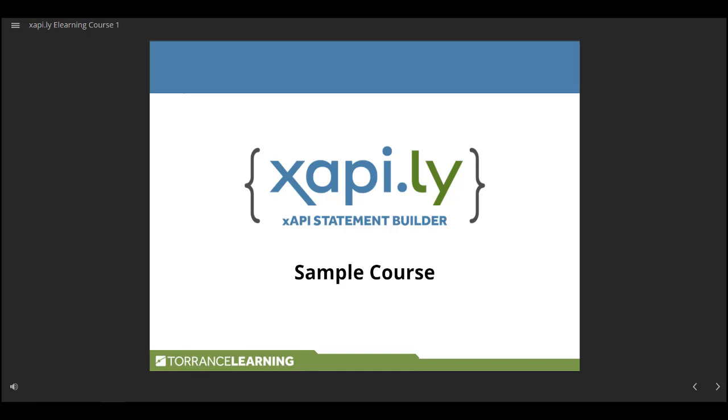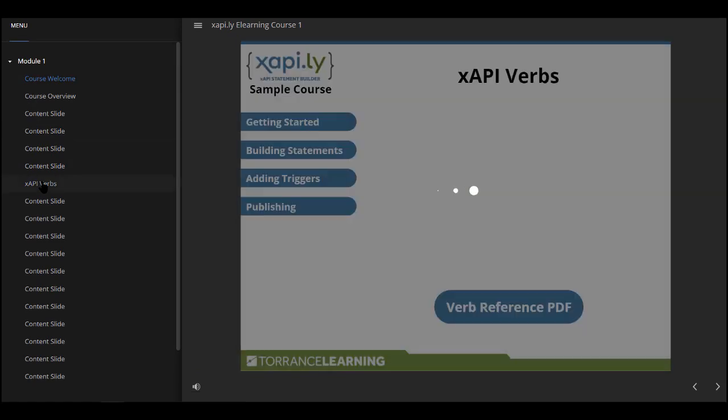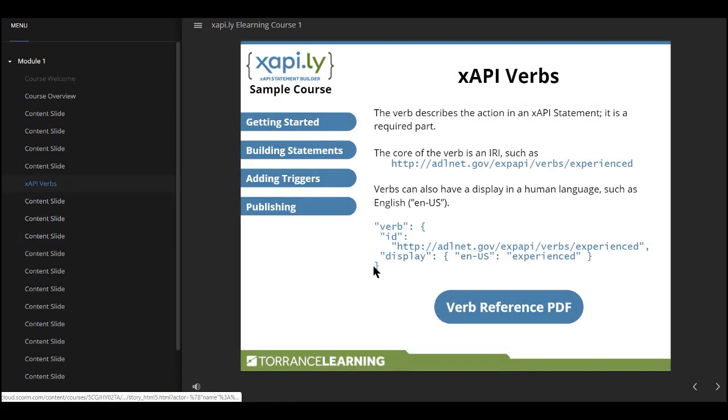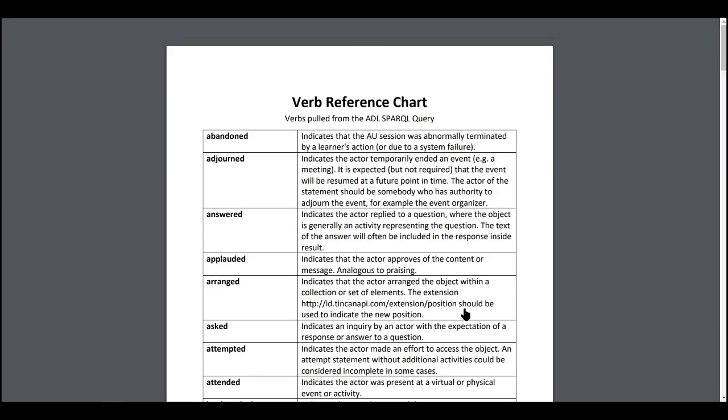I'm going to jump ahead to slide 7, which is where we've got that verb chart, and I'm going to open up the chart. When it opens, the xAPI statement from Xapily is generated.